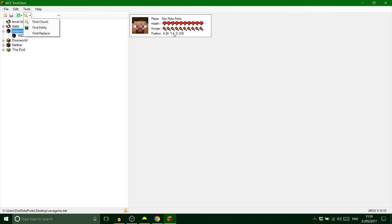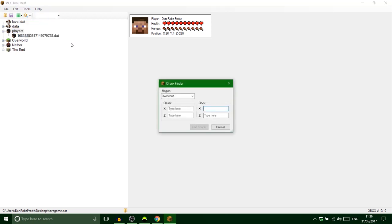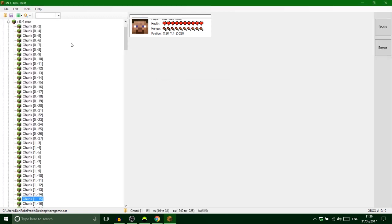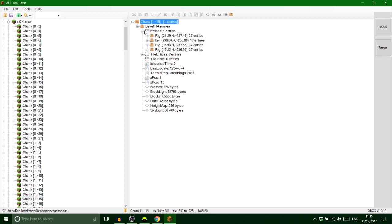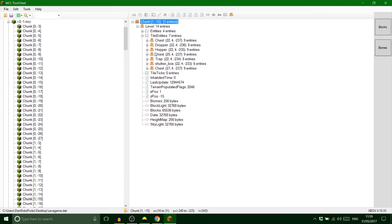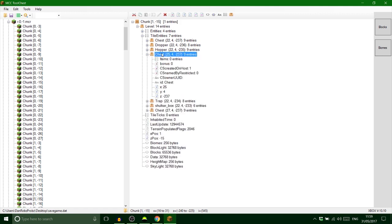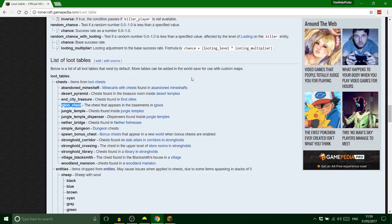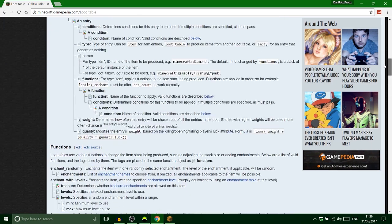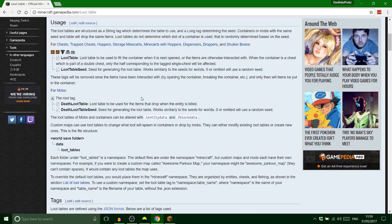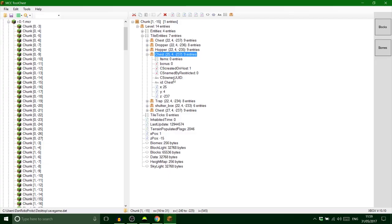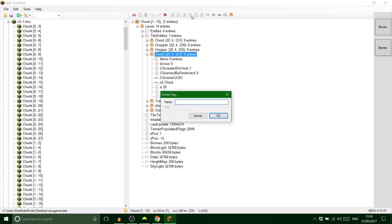Next I want to find the chests in the world. Looking at position — it's 26 and minus 230 — find chunk. A chest is never an entity, it's always a tile entity, so it'll be in the bottom two tile entity entries.